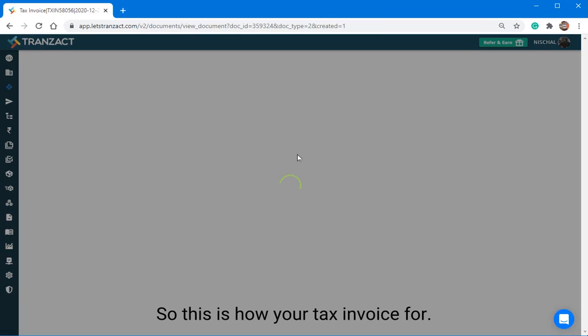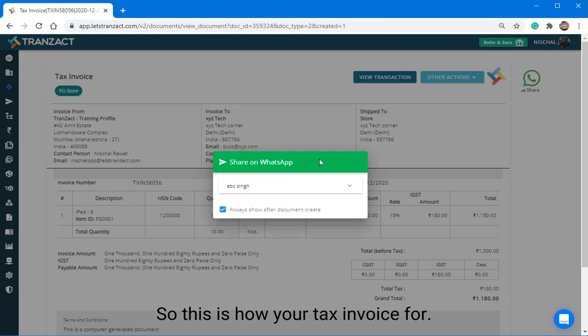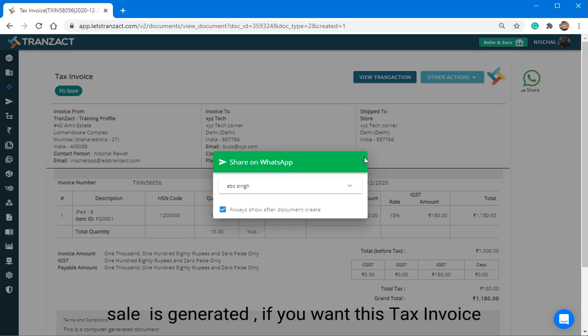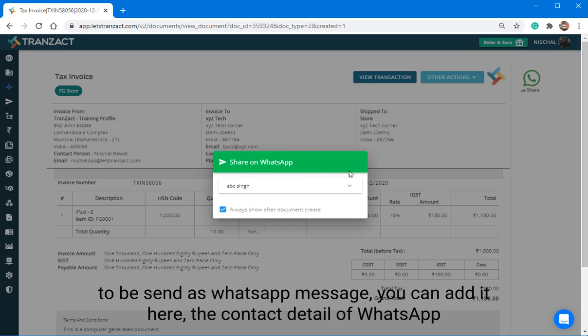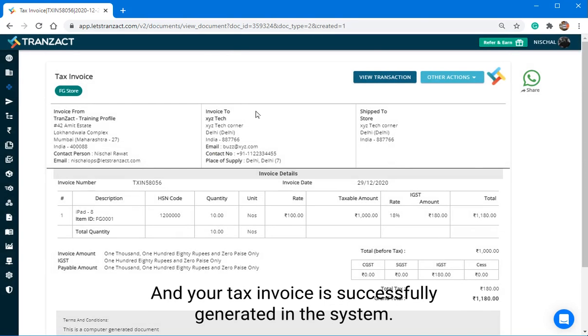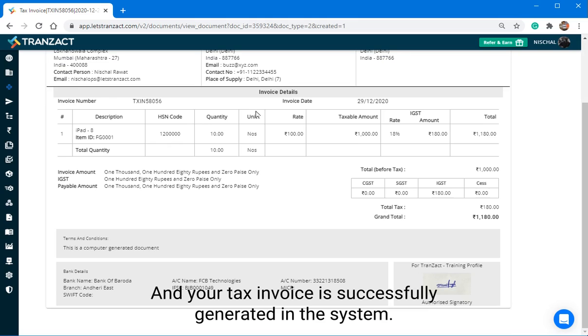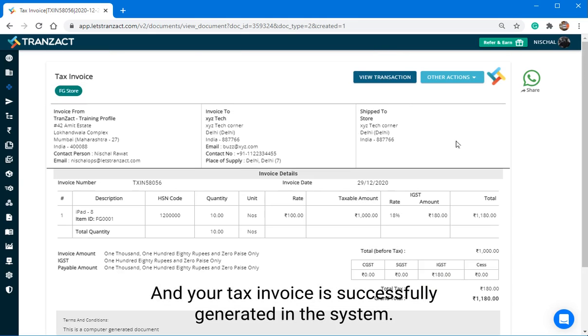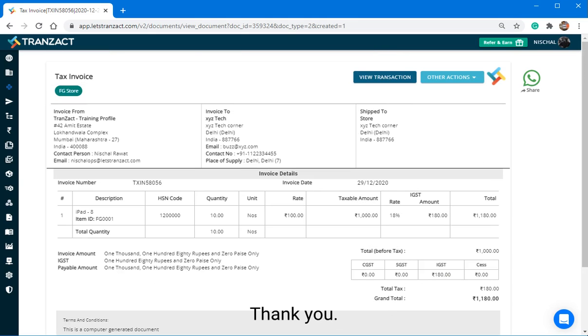So this is how your tax invoice for this sale is generated. If you want this tax invoice to be sent as WhatsApp message, you can add it here in the contact detail of WhatsApp. Your tax invoice is successfully generated in system. Thank you.